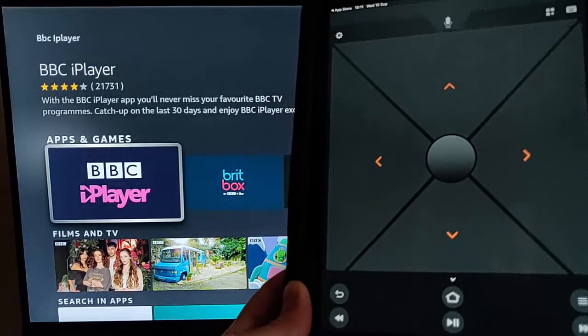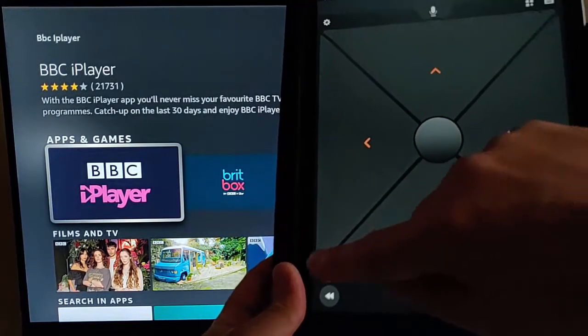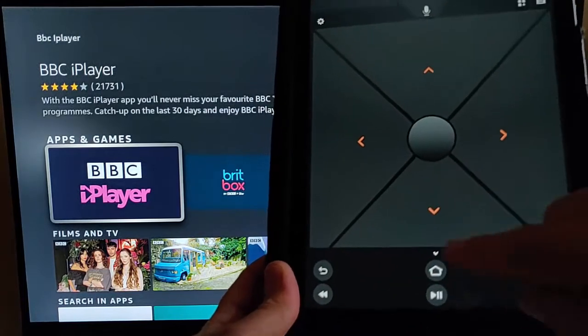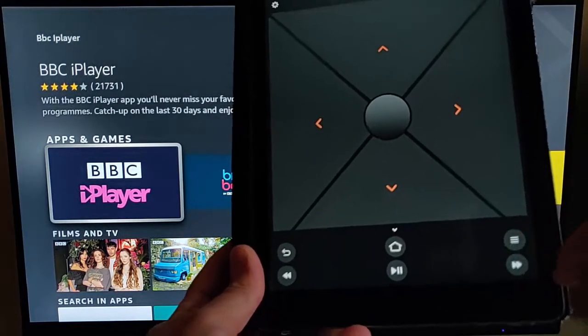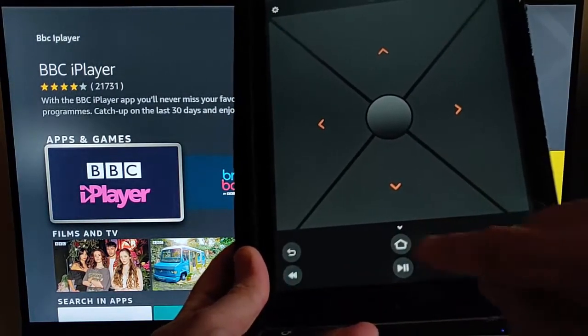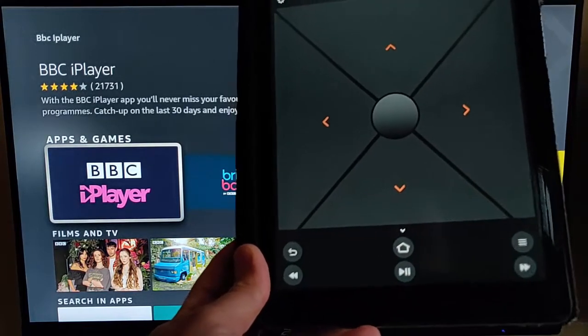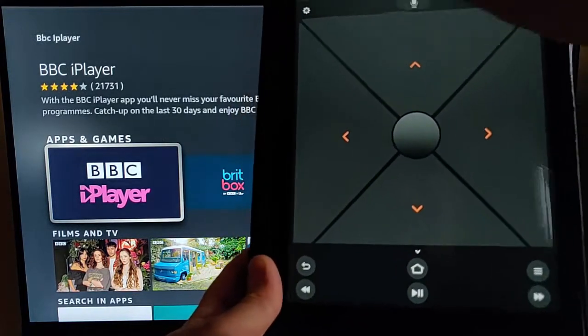And then I can just select BBC iPlayer from there, press the middle button. And there we go. It comes up. I've also got other buttons here, like I've got the back button, the home button, the hamburger menu, the fast forward and the rewind button, and also the play pause button there.